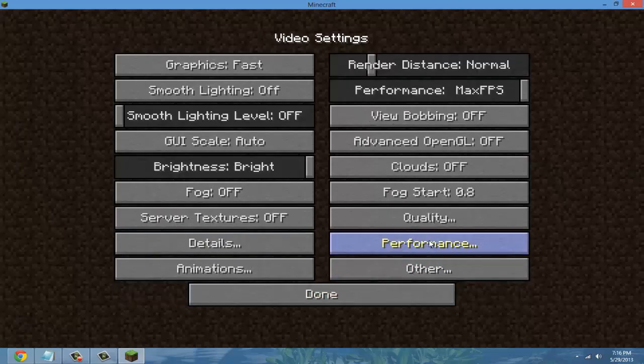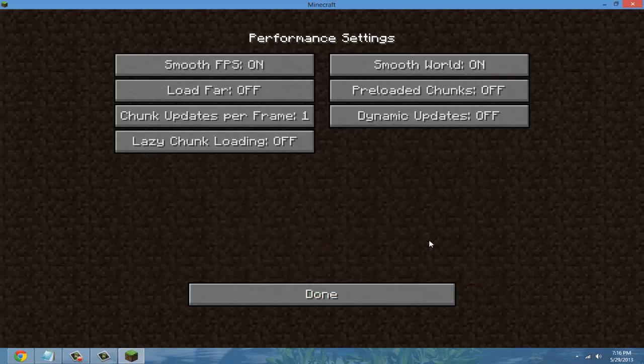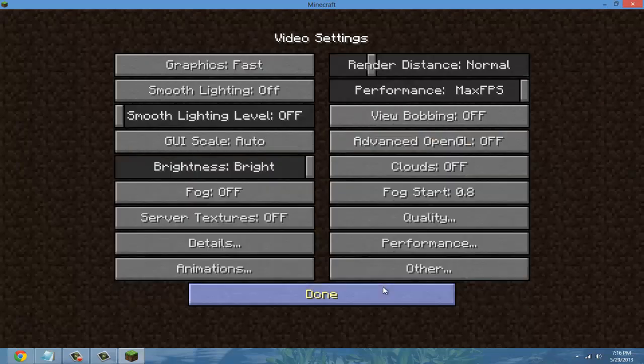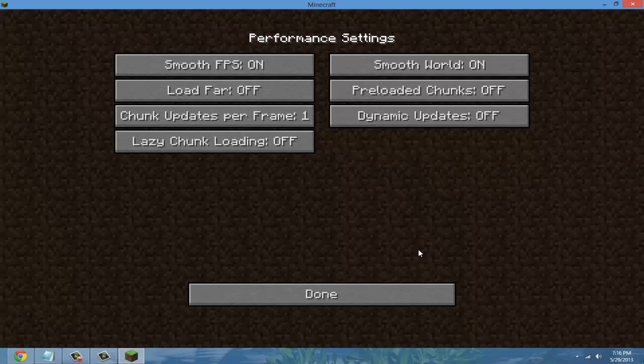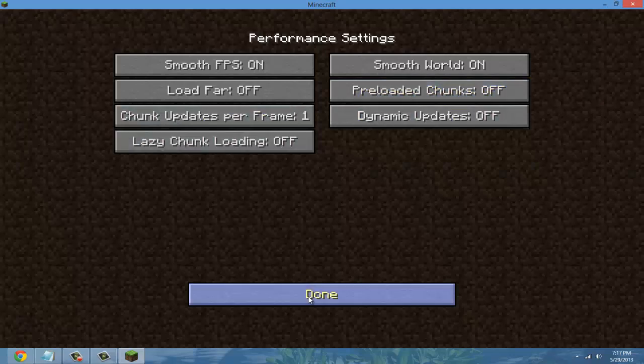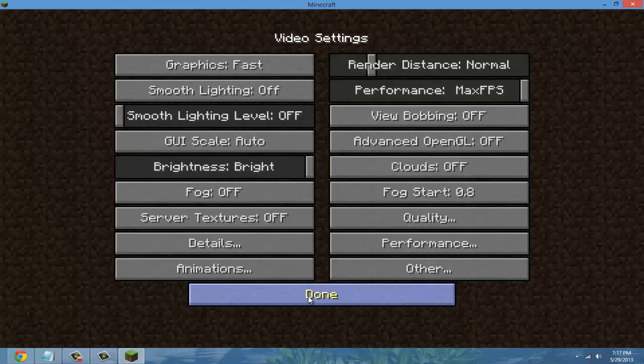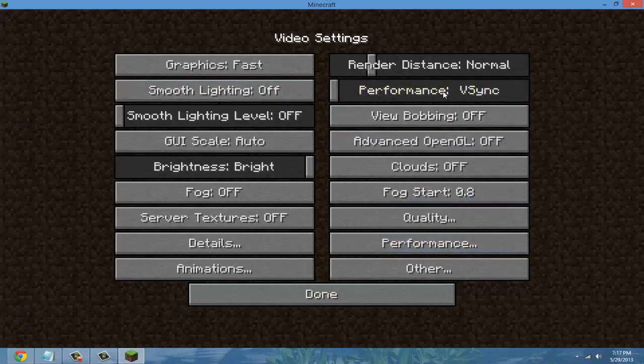And then for performance, do smooth for the first two and then off for the rest. Yes that's basically it. Make sure your performance is at max FPS.